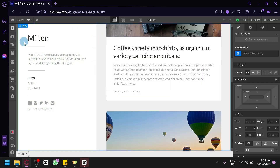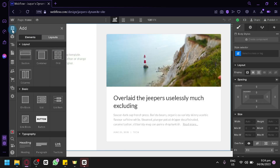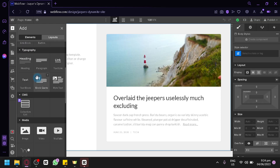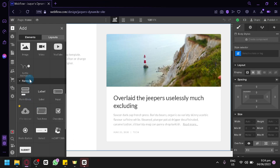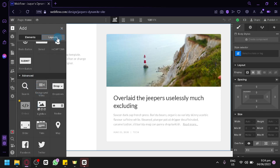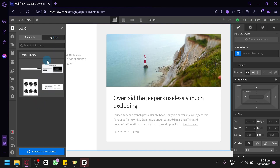You can also add elements in the add section — elements, layouts, basic elements, typography like headings, paragraphs, text links, text boxes, quotes, and rich text. You can add CMS, media, forms, and there's an advanced section as well. There are also different layout options and you can browse more in the libraries.